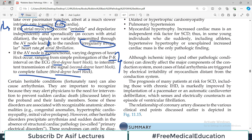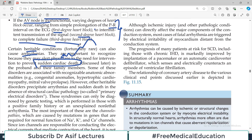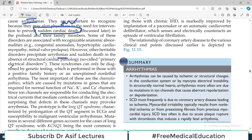There are certain heritable conditions that can also cause arrhythmias. These are important to recognize because they may alert the physician to the need for intervention to prevent sudden cardiac death. Some of these disorders are associated with recognizable anatomic abnormalities such as hypertrophic cardiomyopathy or valve prolapse. However, other heritable disorders precipitate arrhythmias and sudden death in the absence of any structural cardiac pathology — structurally the heart is fine, but the electrical circuits are not.